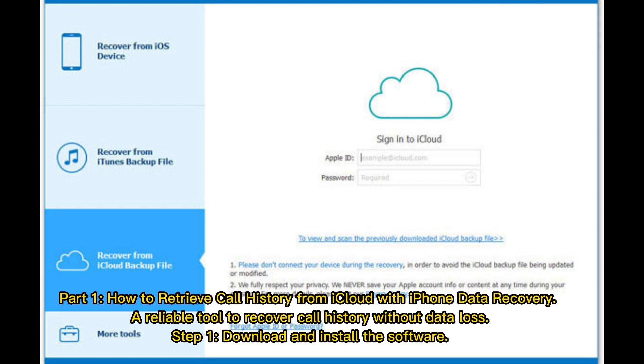Part 1: How to retrieve call history from iCloud with iPhone Data Recovery — a reliable tool to recover call history without data loss.